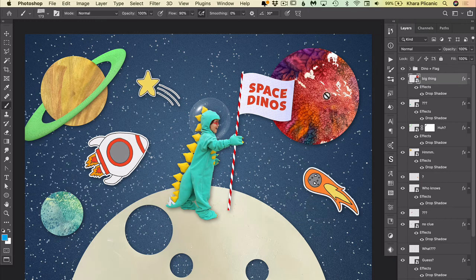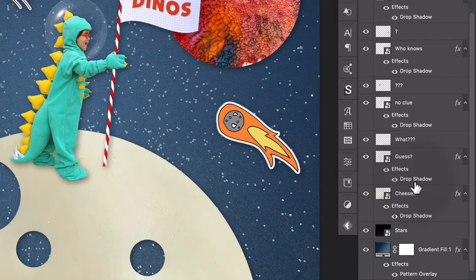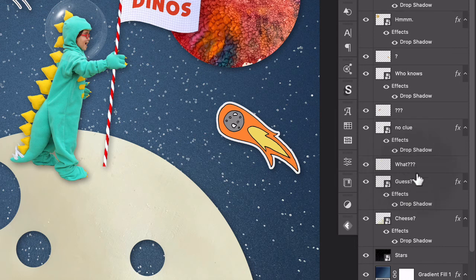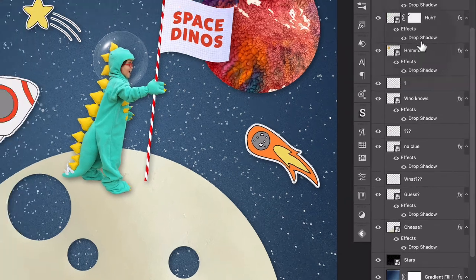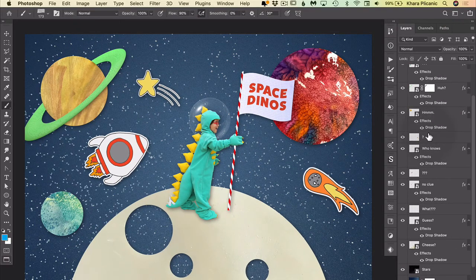And over here in the layers panel, you can see that I've labeled all of these things like 'what,' 'mmm,' 'guess,' 'I don't know,' 'no clue,' 'who knows,' 'question mark,' 'hmm,' because oftentimes when you're working in Photoshop you have really tiny things on the layer.